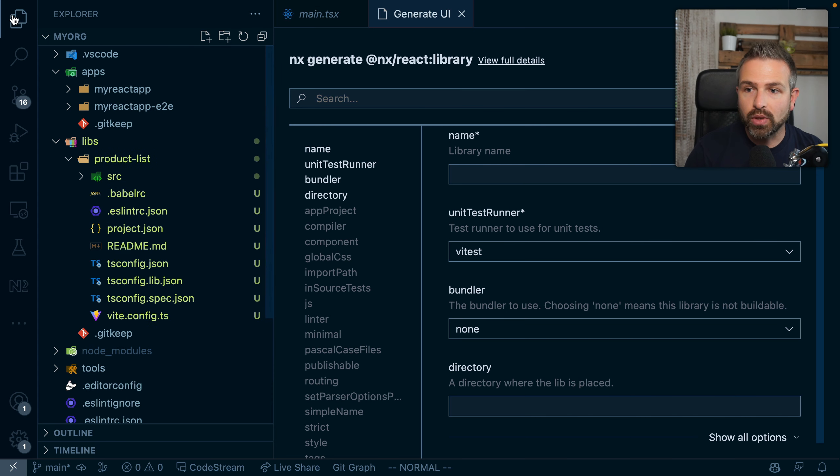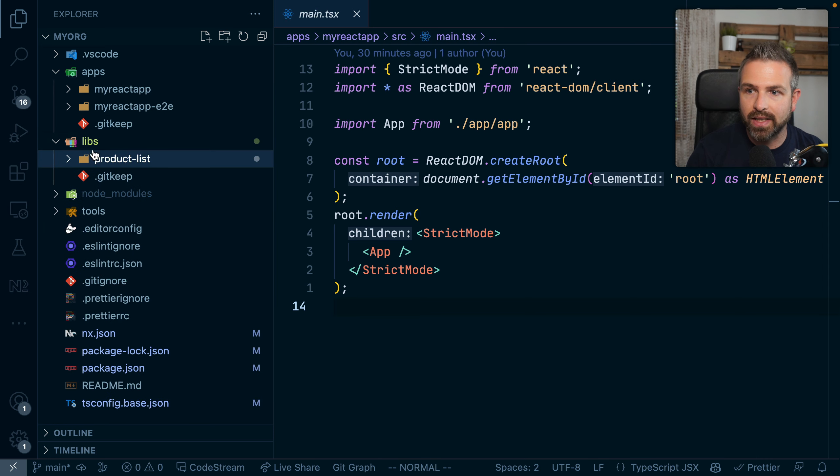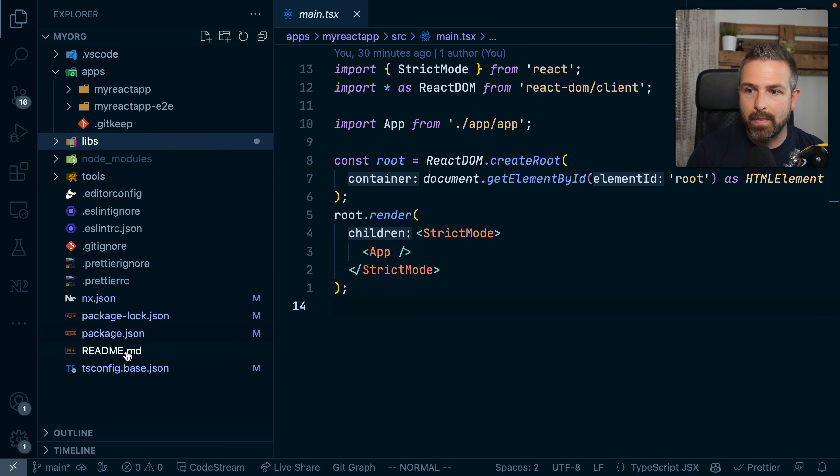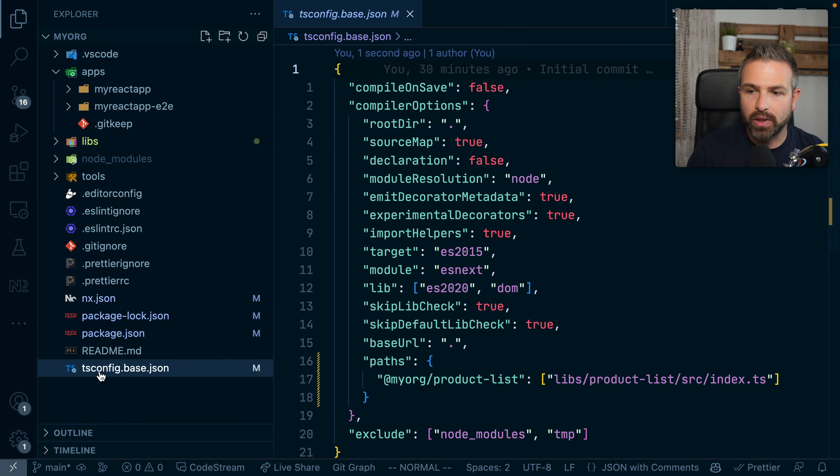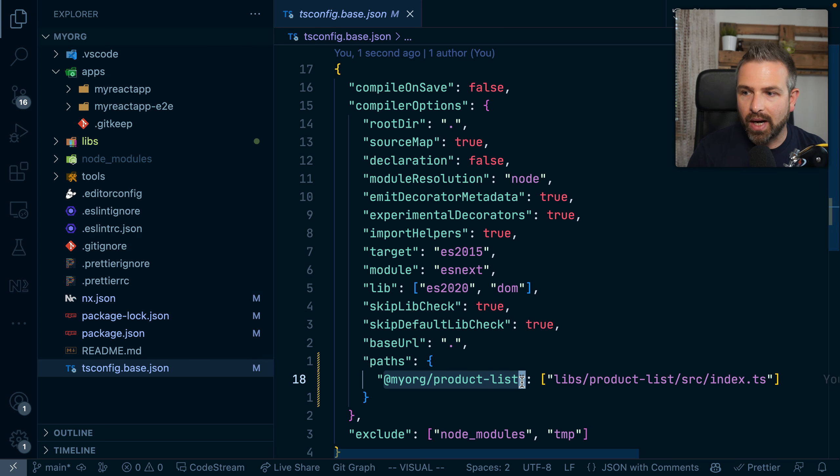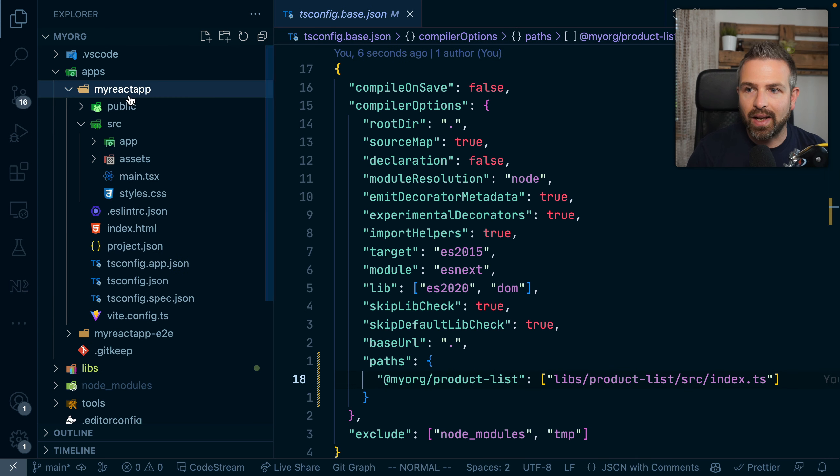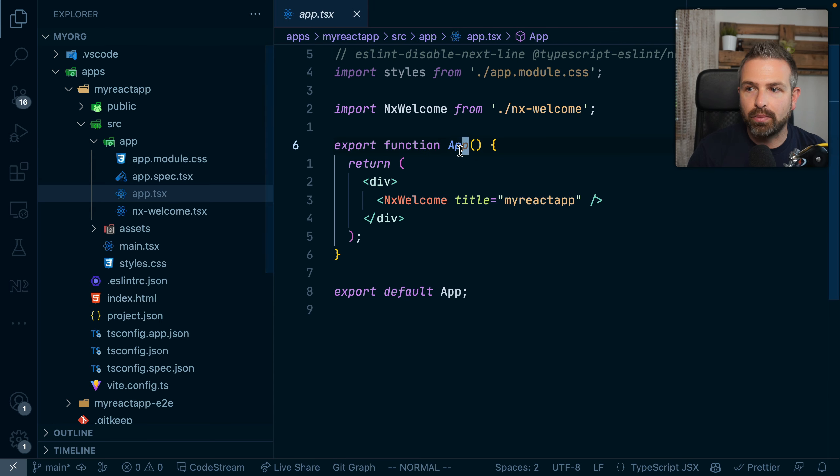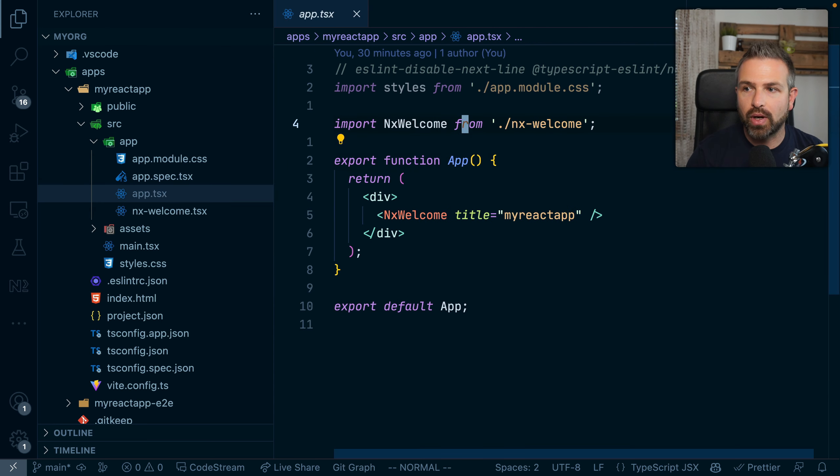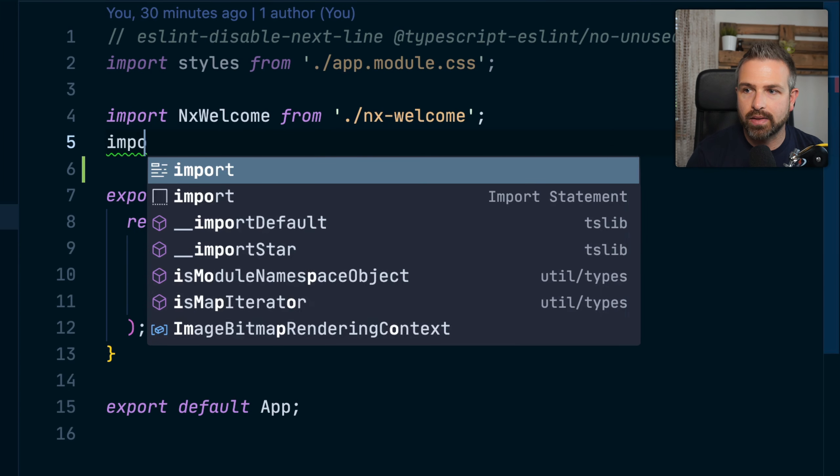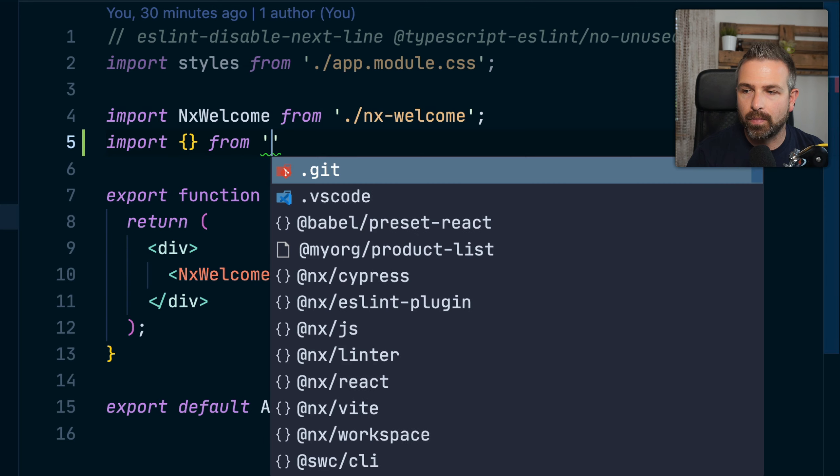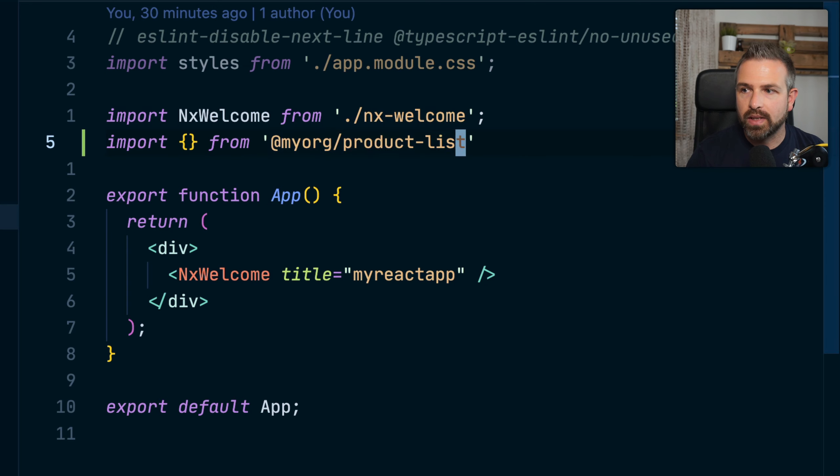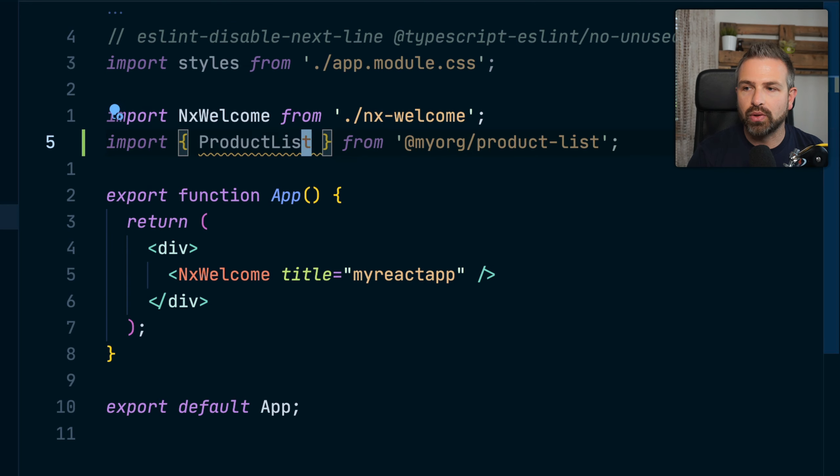So once you have created this library, what happens is that it will automatically already be mapped in the global here tsconfig base JSON at the root of our workspace. So we can see this path alias, which then allows us to go ahead and easily import it into our application. So I can just go ahead and say import from this library and the actual component that has been created.